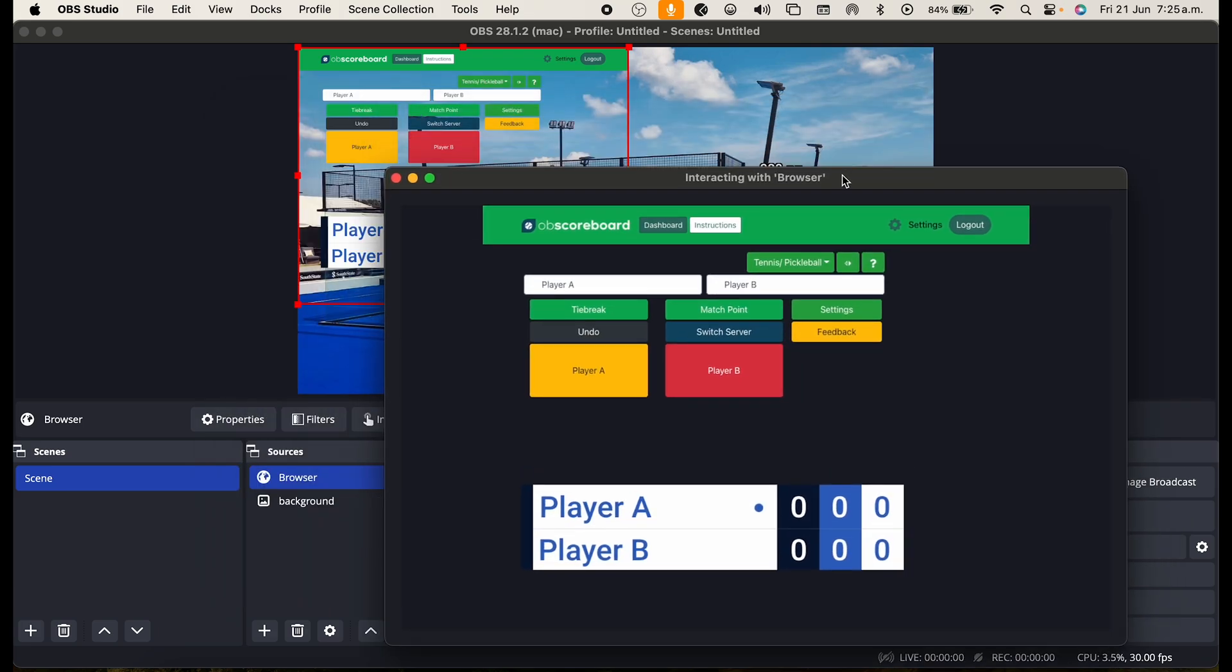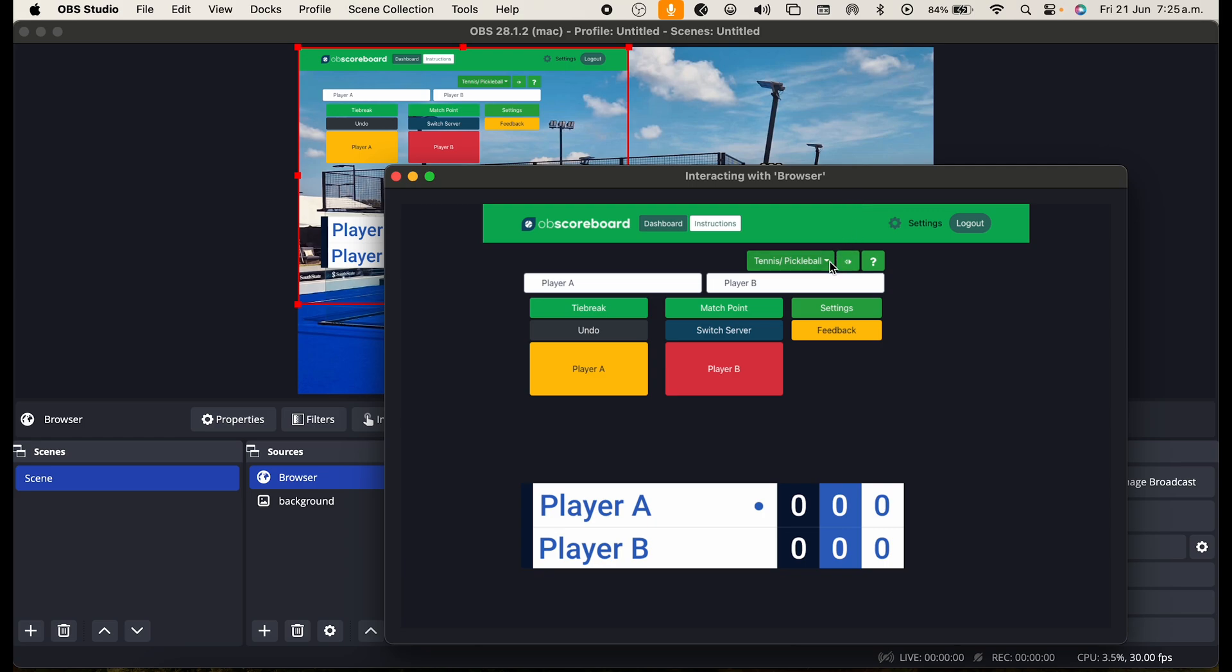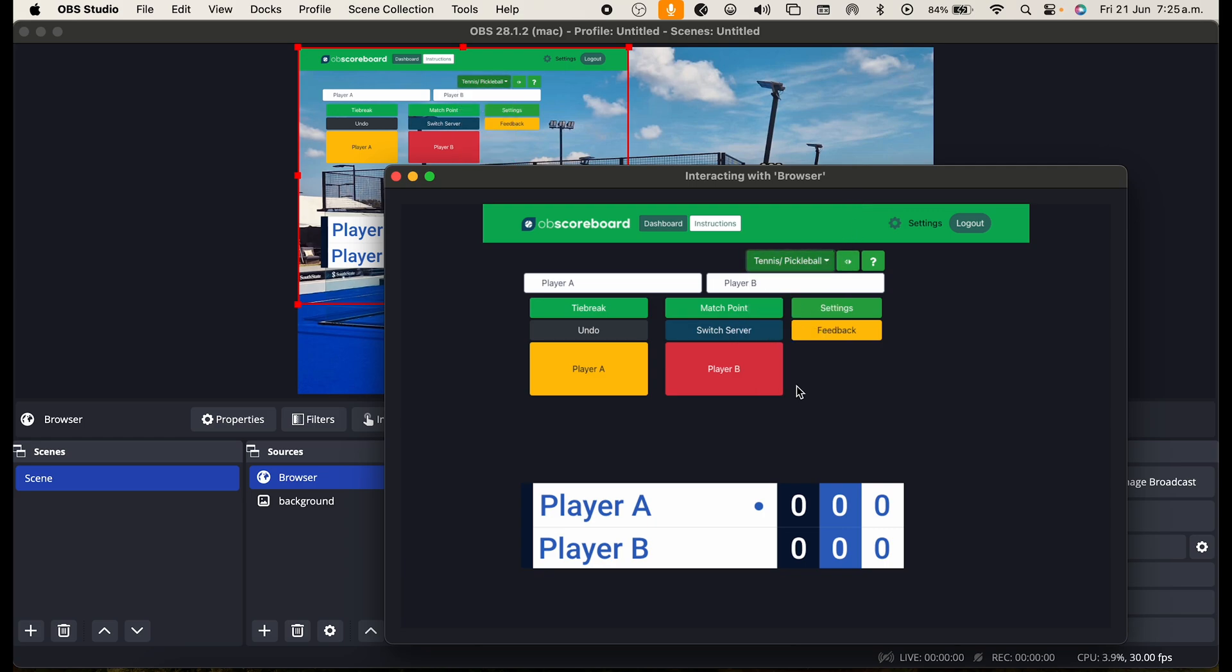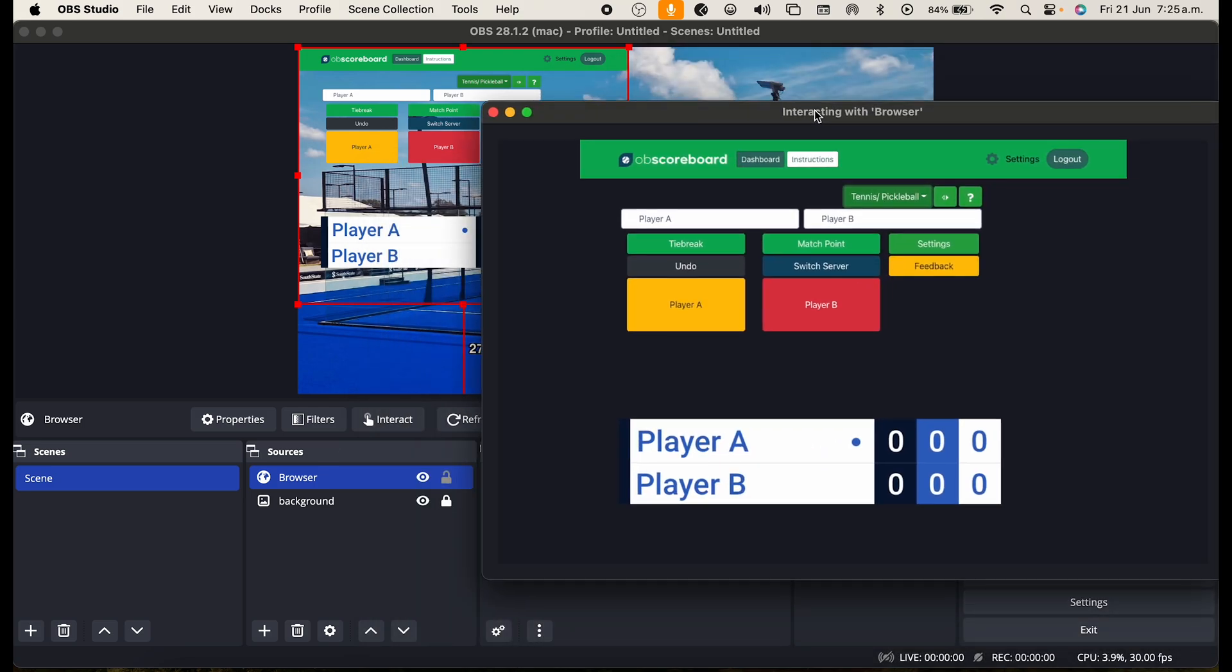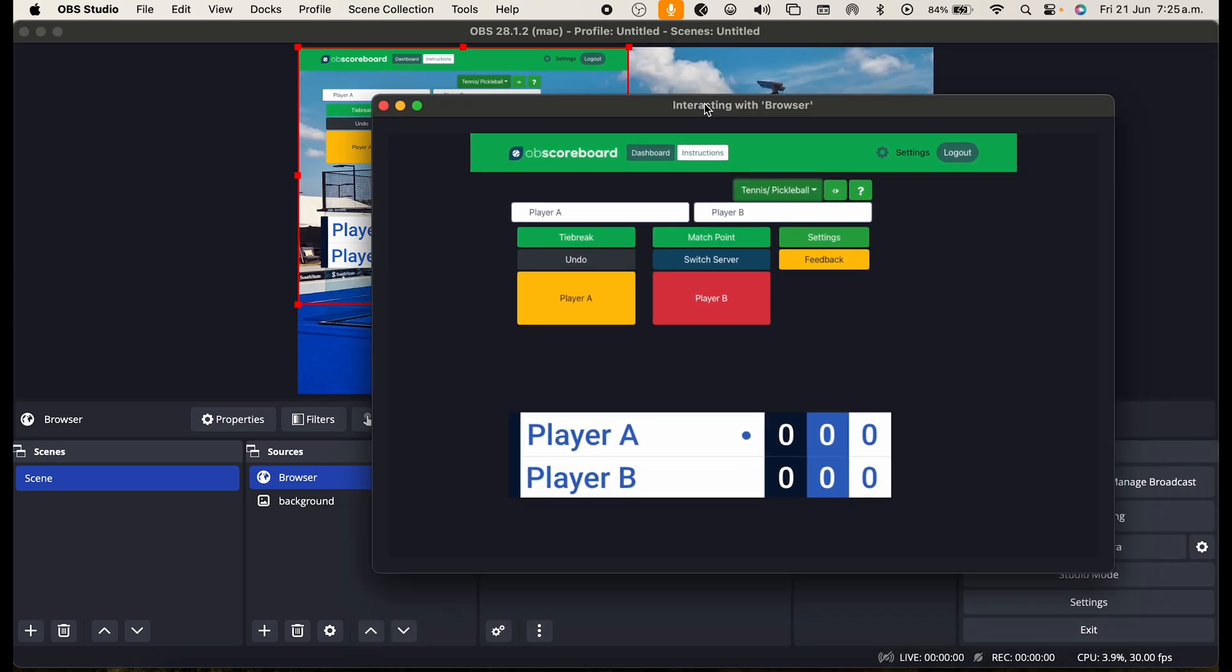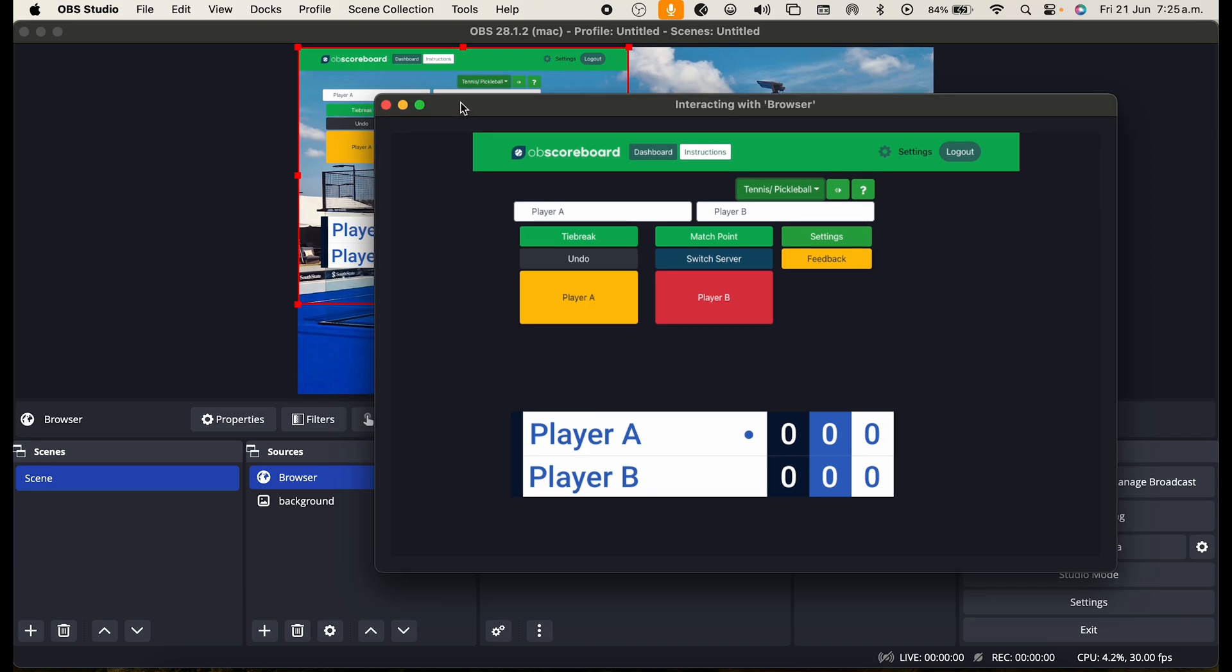Next you're going to select tennis/pickleball in the drop down menu. As you can see we have a number of other sports that are included in your subscription. As the tennis scoreboard is the same as pickleball this is the scoreboard we're going to use.